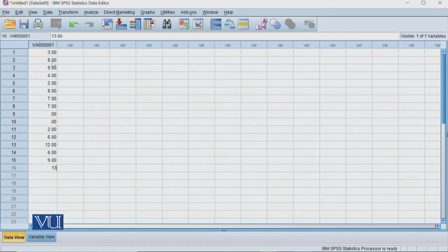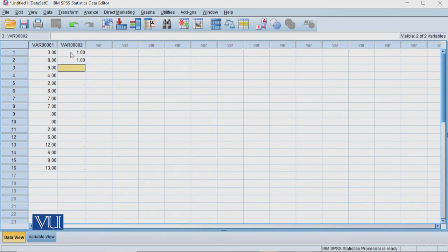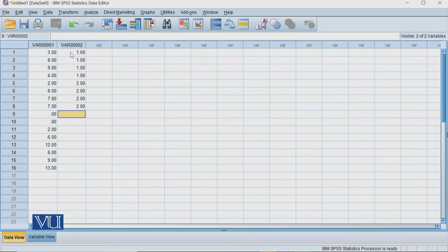So now you have the named variables. I have told you that the first four are treatment one. So we have one, one, one, one. This is our treatment one, and the next four scores are treatment two.